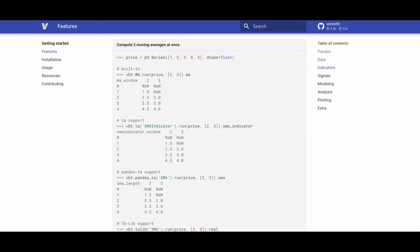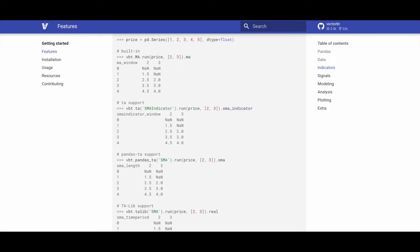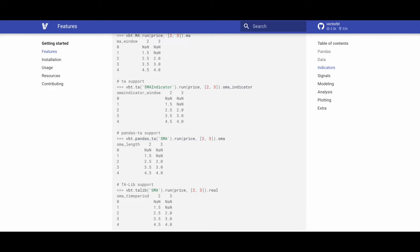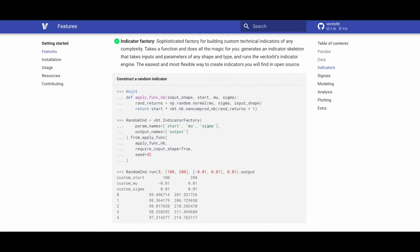It seamlessly integrates with 99% of the indicators in the technical analysis library Pandas TA and TA-LIB due to built-in parsers. Each individual indicator is wrapped with VectorBT's engine, allowing for flexible hyperparameter combinations ranging from arrays to Cartesian products.